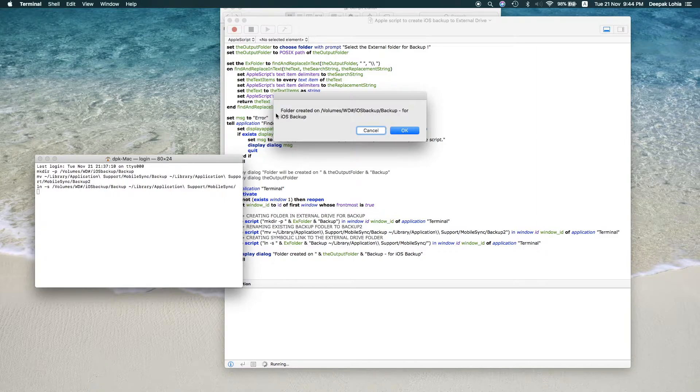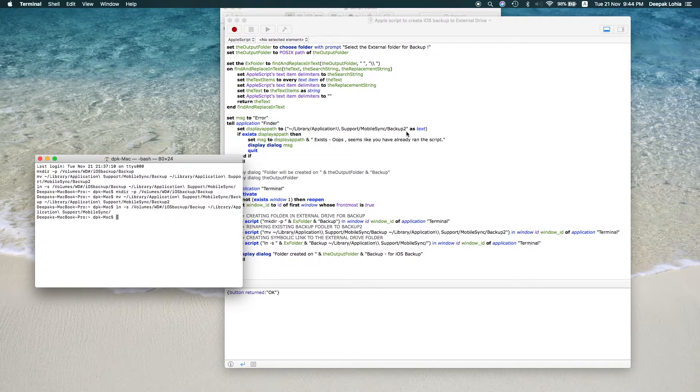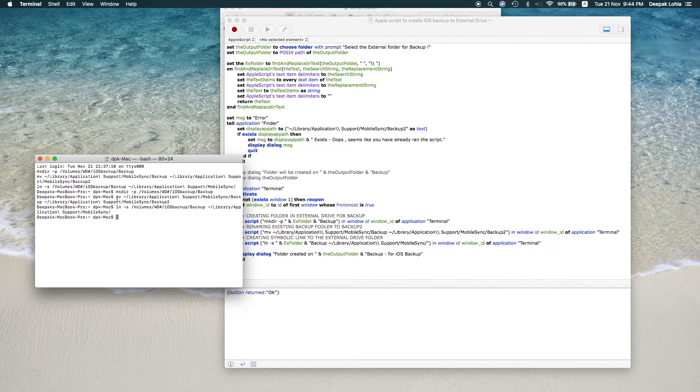So here you read folder created on volumes WD iOS backup for iOS backup. Perfect. So I just need to click on OK. There are some scripts which have run over here. You might see some errors as well.